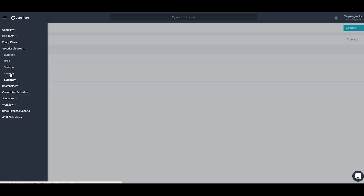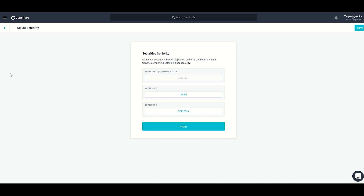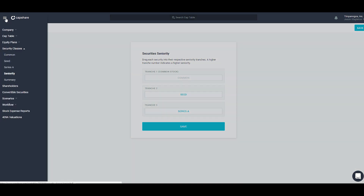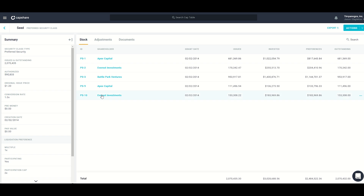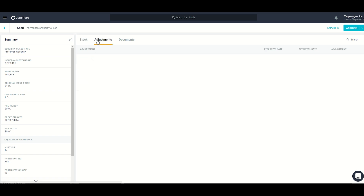Capshare also supports additional liquidation preference terms like participation rights with a participation cap and cumulative dividends. The next section is seniority, where I control which security classes receive their payout first. In this example, series A receives its liquidation preference first, then series seed, then common receives any remaining value. Similar to equity plans, under security classes you'll find a list of all created classes with their stock grants, adjustments, and associated documents.